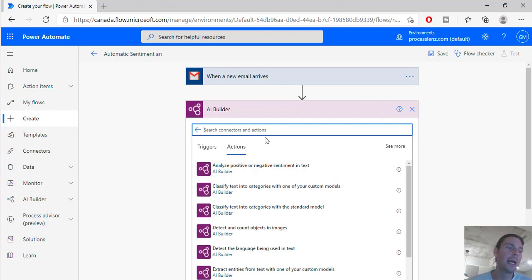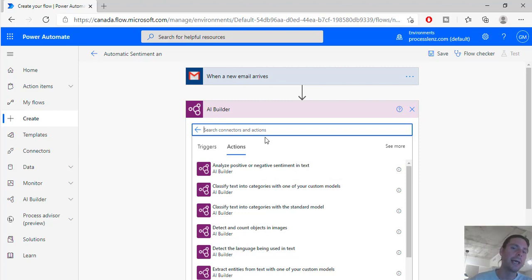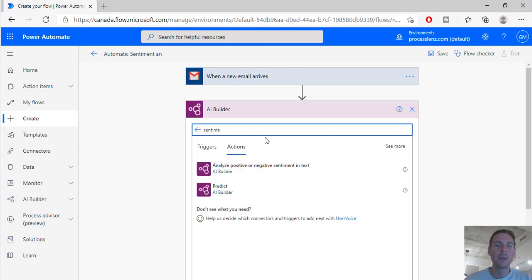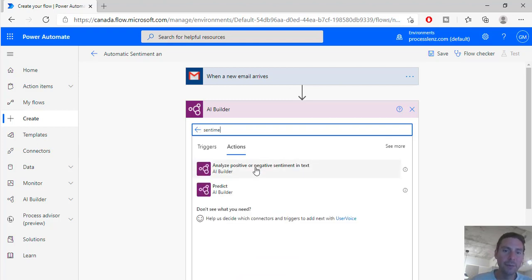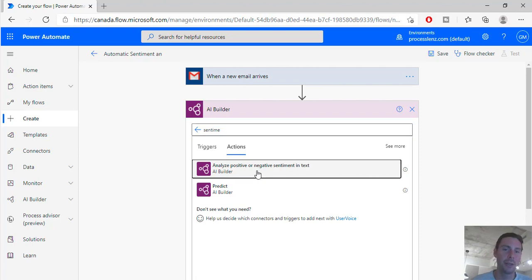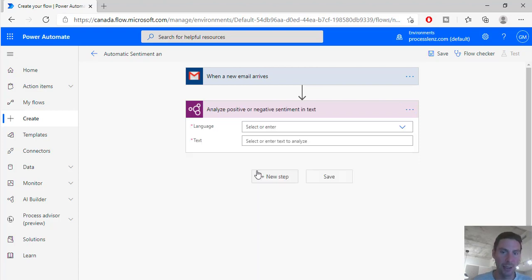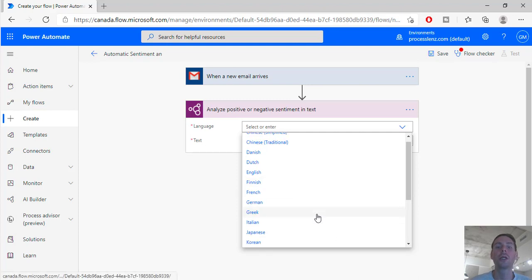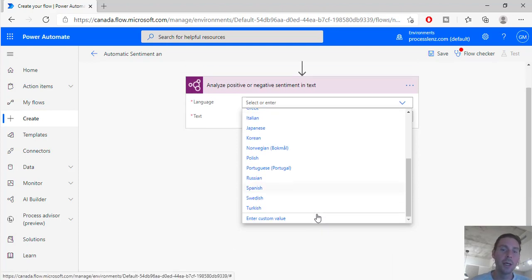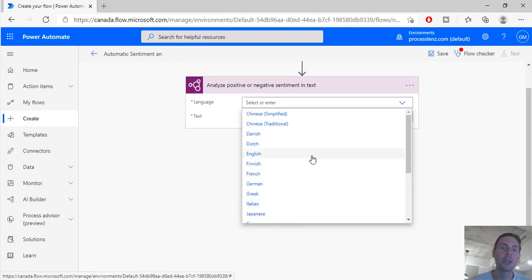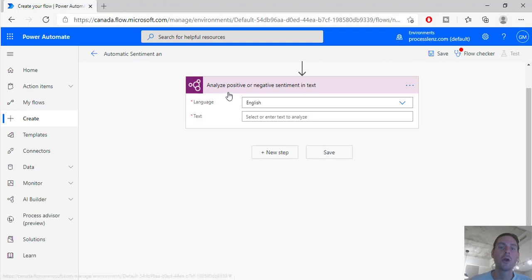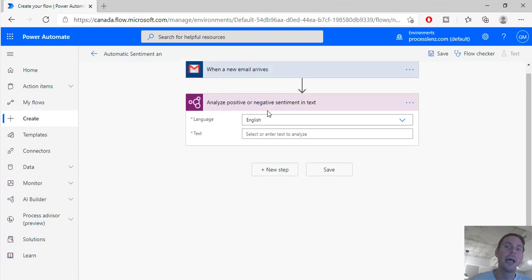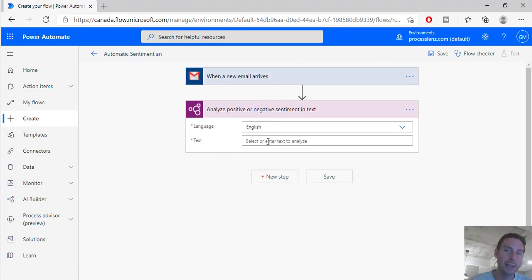So what we want to do is we want to analyze the sentiment of the email. So once we select the AI builder action, if we search for sentiment we'll find the analyze positive or negative sentiment in text. Now if we select this we have different languages also for which we can choose from. This is really cool because it doesn't just work with English.